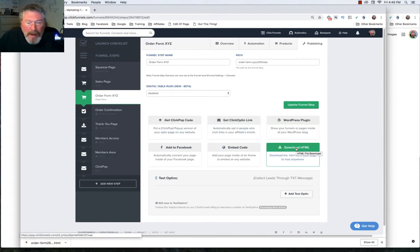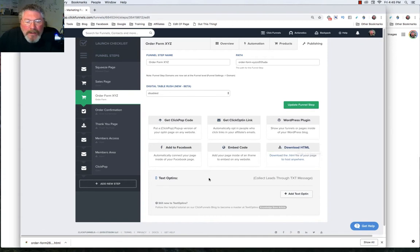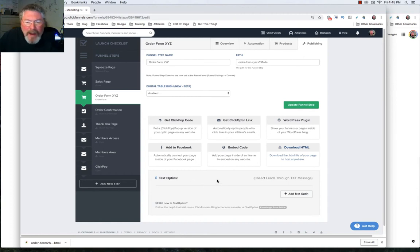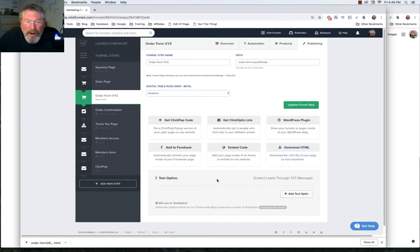Our last option on this page is our text opt-ins. Again, I've never used this, but apparently if somebody wants to opt into your page through a text messenger, they can do one of those, you know, text XYZ to 12345, and it'll automatically opt them in.